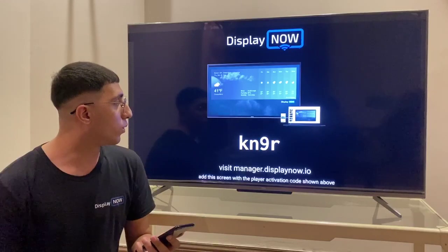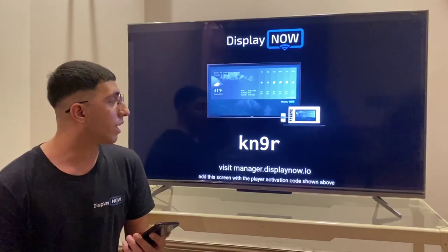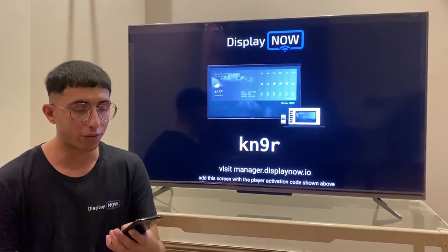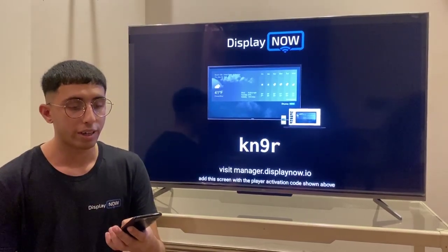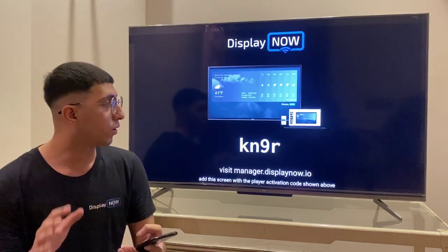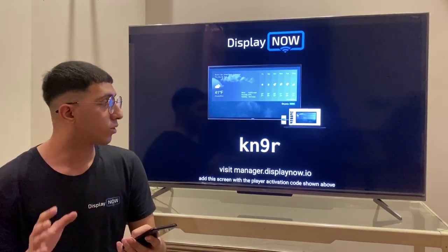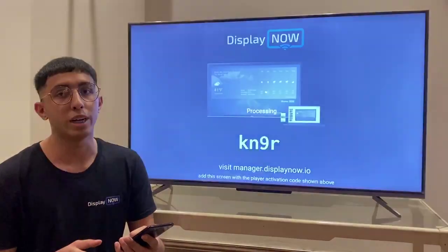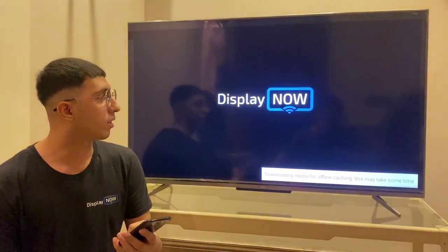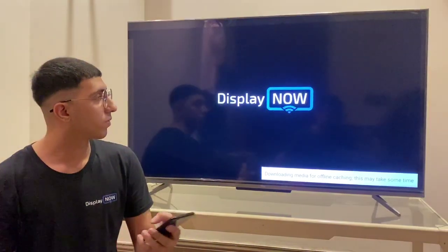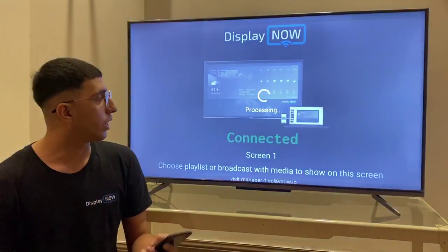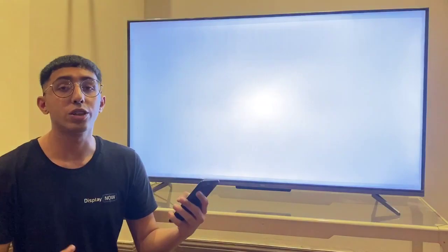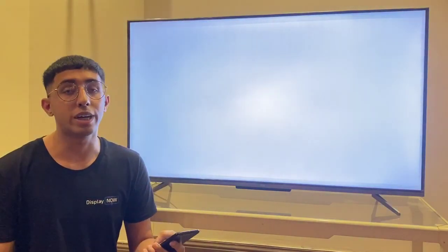So here I have the code that's KN9R. I'm going to add this to my phone and it's going to connect to my phone so I'm going to be able to show my content. Great, so my screen is connected and I can start displaying my content.